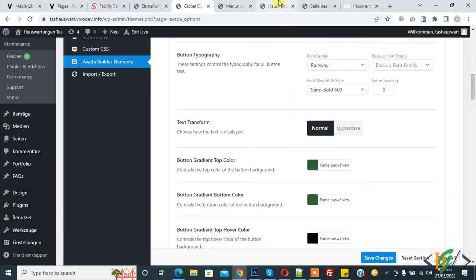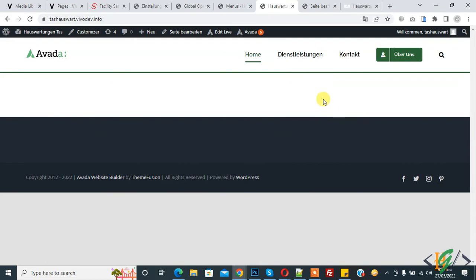So in this way you can add button in Avada menu in WordPress. I hope you like this video. Please like, comment, share, subscribe. Thank you for watching.